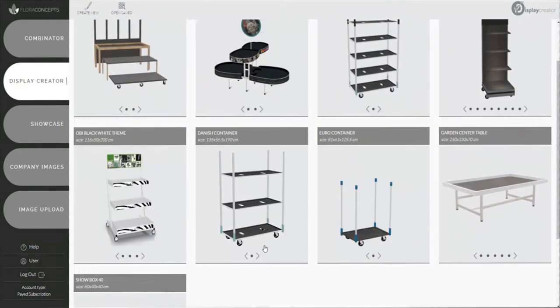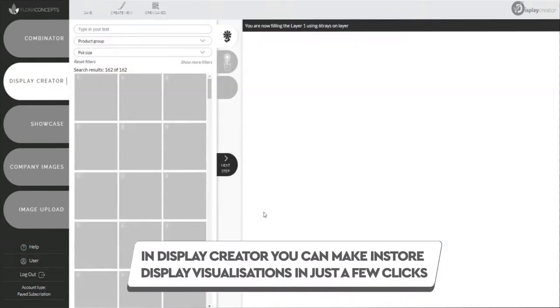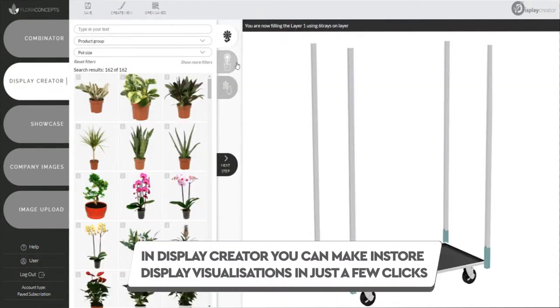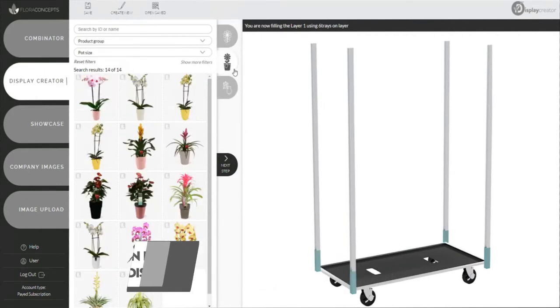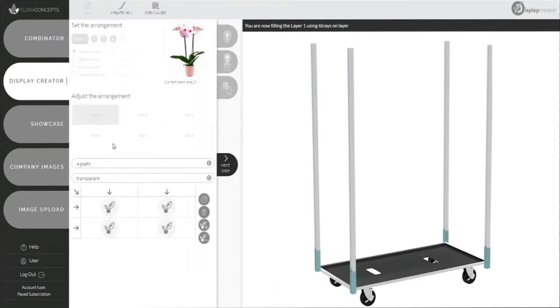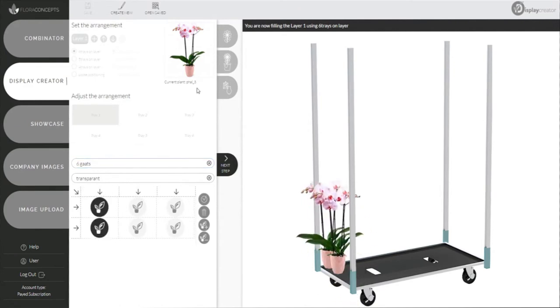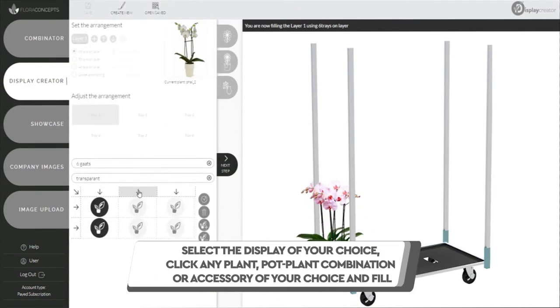In Display Creator, you can make in-store display visualizations in just a few clicks. Select the display of your choice.